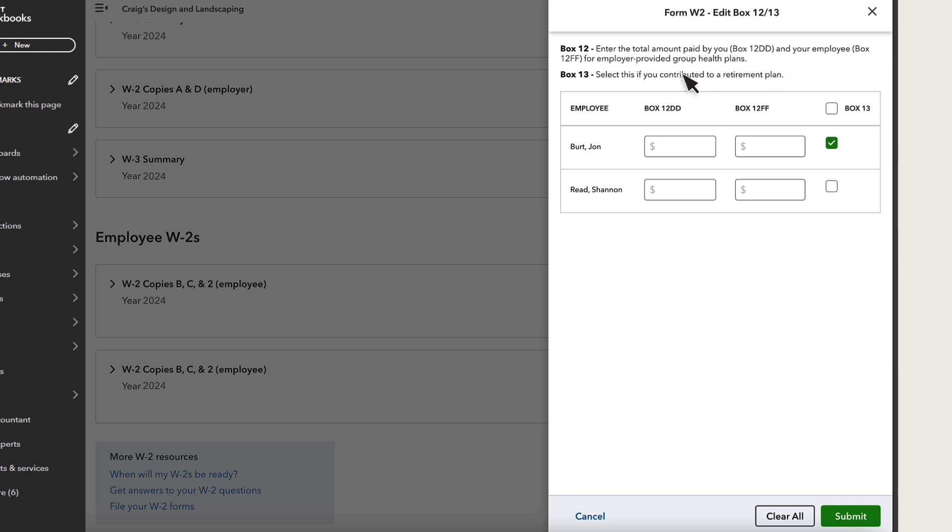Box 13 is if you have a retirement plan you tracked outside of QuickBooks. If you're tracking retirement amounts in QuickBooks, Box 13 is automatically checked for you.